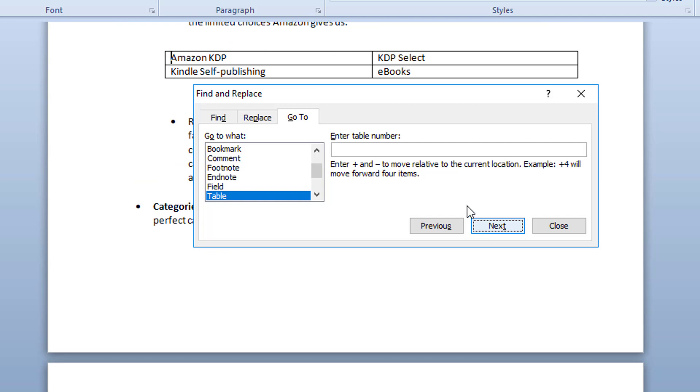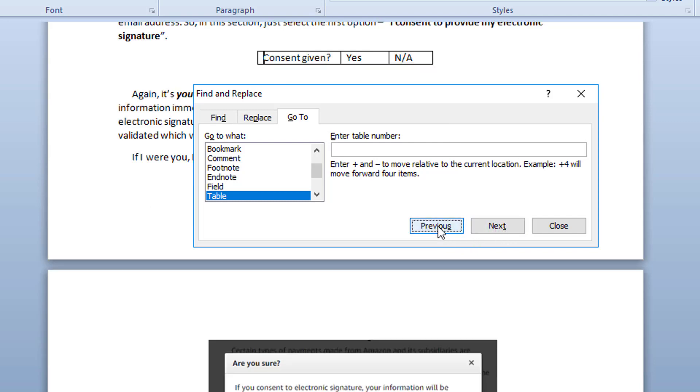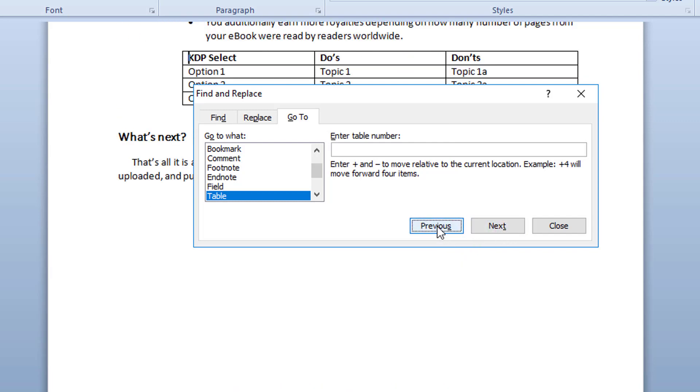In this Word document I have got three tables so that's why after the third table is found the next button stops there and I can go back to hit the previous button to find the previous tables.